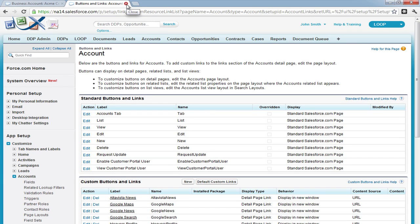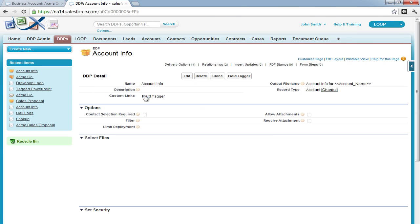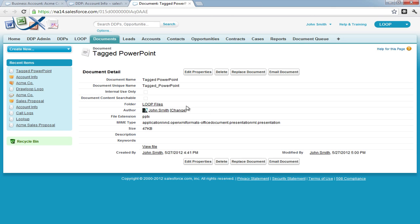Now we must add the parameter to our document as a field tag. So we must navigate back to our DDP, gain access to our PowerPoint document.